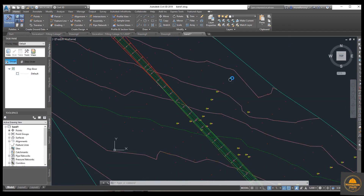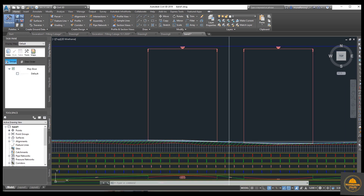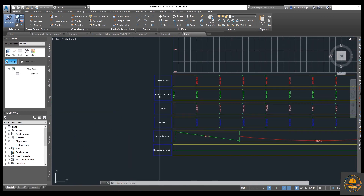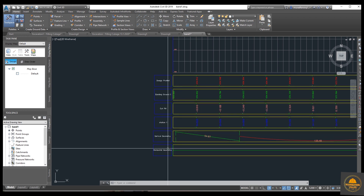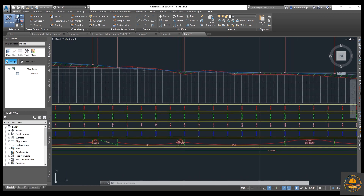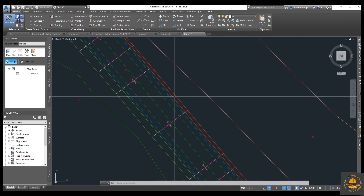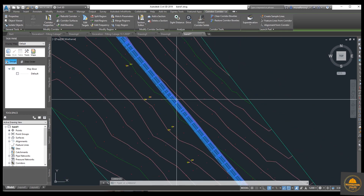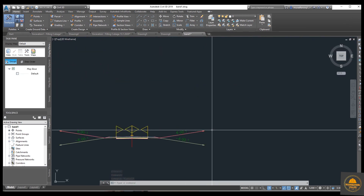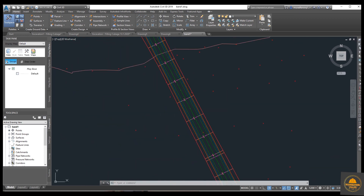In previous videos, I already explained — all video links are in the description. I already explained how to draw alignment, then how to design a profile, and again how to add your own bends and design all these bends. I also explained how to draw the hatches, and in the previous video how to draw a road corridor. If you are a new viewer, I suggest you please watch my previous videos first, then you can learn from this video.